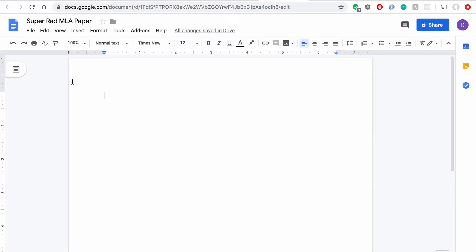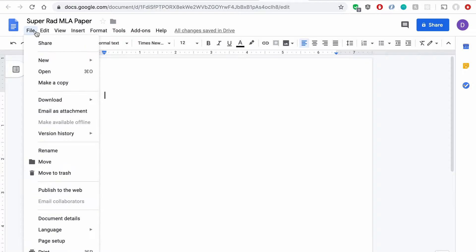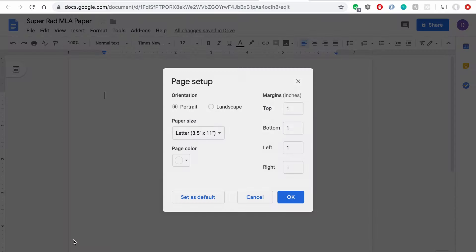Next you're going to want to make sure that the document has 1 inch margins all the way around. To do that, you're going to want to come up here to the File button, and go into the Page Setup. So here you can see mine is already set to 1 inch all the way around. Yours might not be, especially if you've changed those settings in the past.